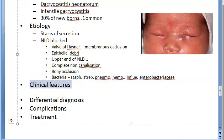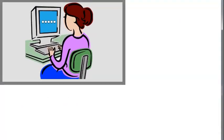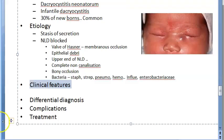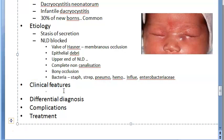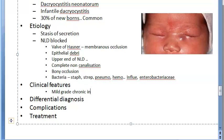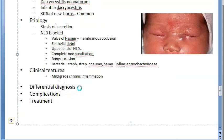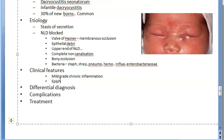Now let us look at the clinical features. Congenital dacryocystitis presents with mild-grade chronic inflammation. There is also epiphora, usually developing after seven days of birth.